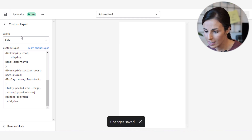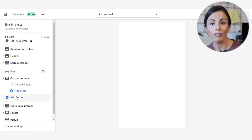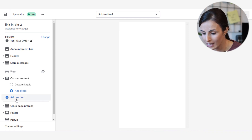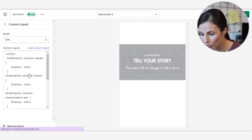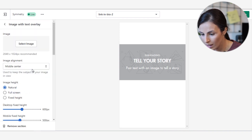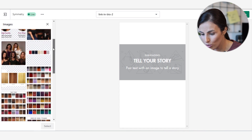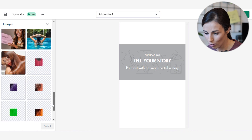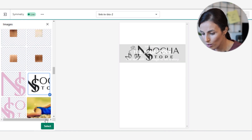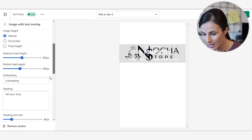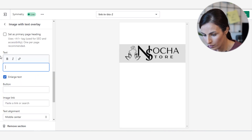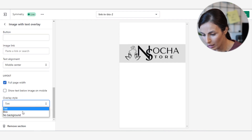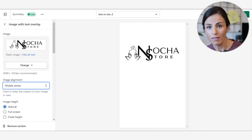Next, I'll click Save and go back to add my first section. I need a logo at the beginning, so I'll click Add Section and add an Image with Text Overlay section. I'll remove the text overlay, select the image which is my store logo, remove all text from there, and set the overlay to no background. I'll save and now I have my logo.